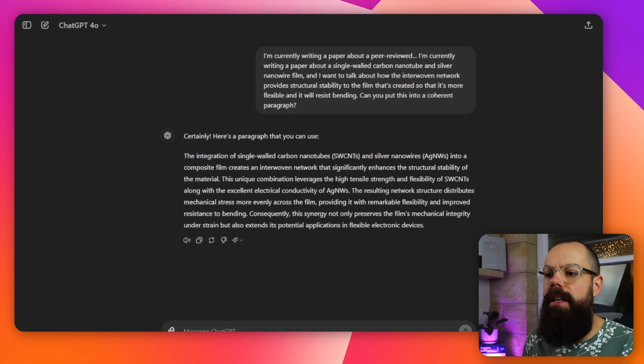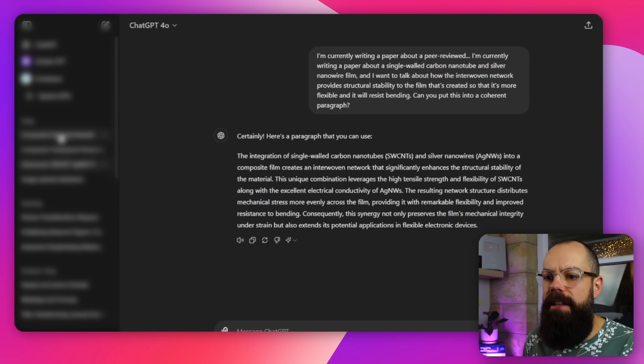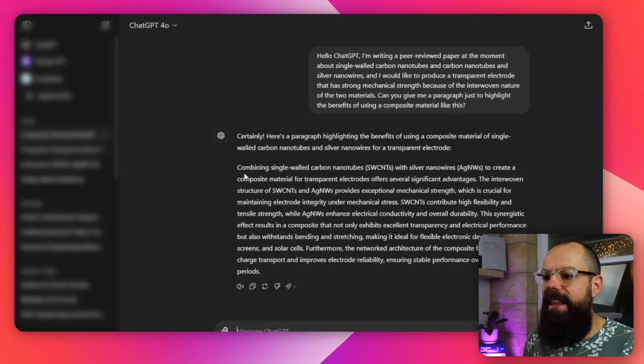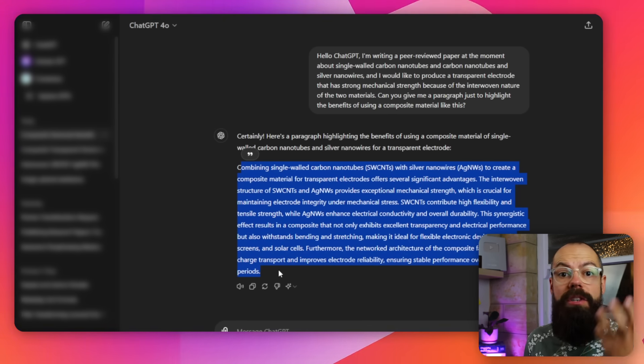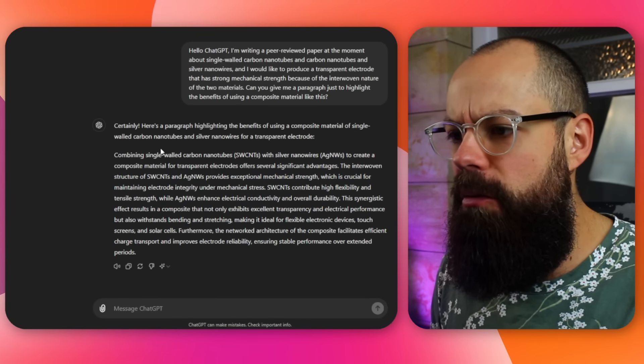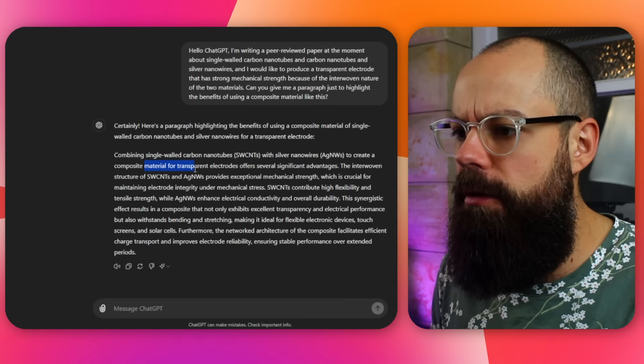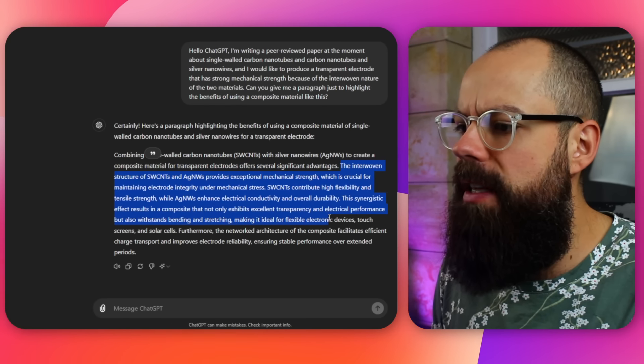It will respond to you with a paragraph. I don't like listening to it read back, so what I like to do is refresh the chat and go in — 'composite electrode benefits' — and I've got this paragraph I can use going forward. This is just such an awesome way of producing a first draft. It's so easy to take your jumbled thoughts and turn them into precise academic language. Combining single-walled carbon nanotubes with silver nanowires to create a composite material for transparent electrodes offers several significant advantages. Just from talking for a minute, now I've got something I can work with.